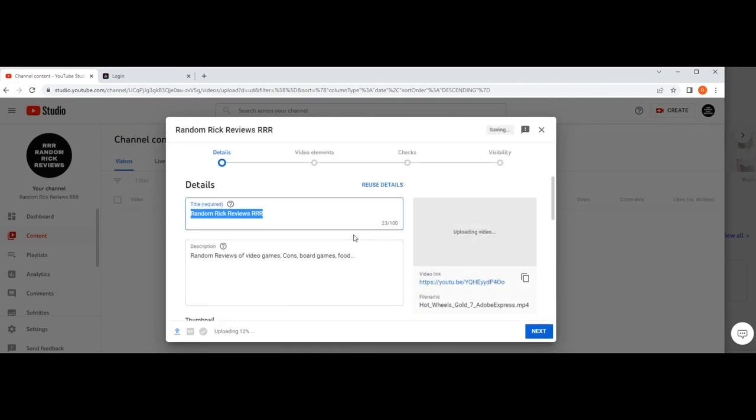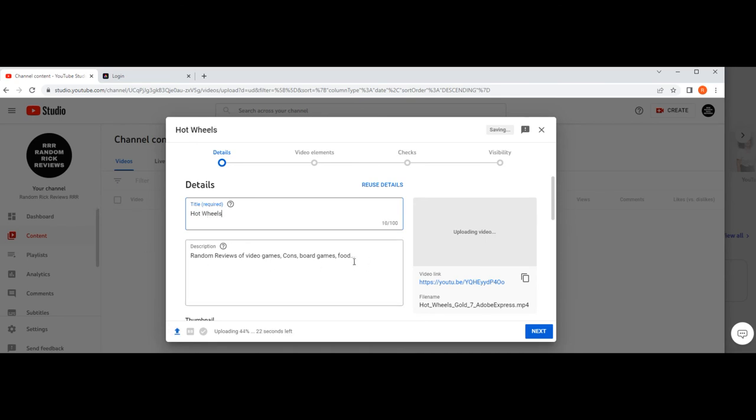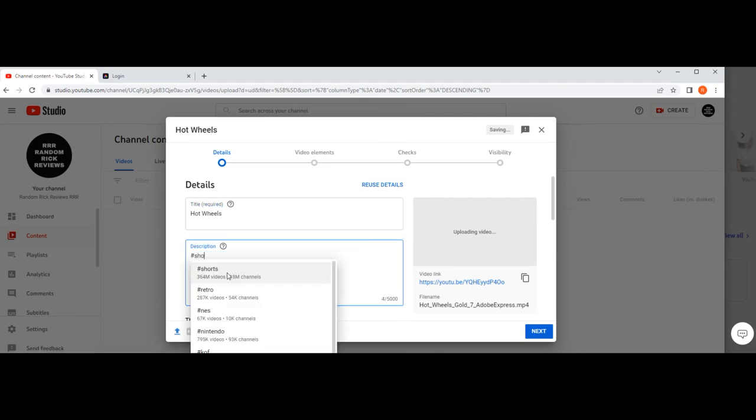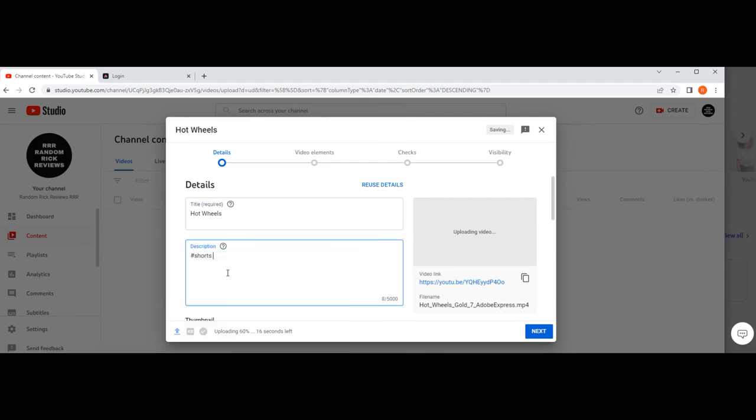Down there type your title, let's put Hot Wheels. Then you go down here and leave whatever the defaults are. I would put hashtag shorts in if you're making a short and then whatever it is like hot wheels or board games, whatever you're doing. Upload it and then these shorts will upload into the shorts area.